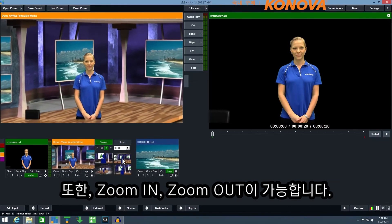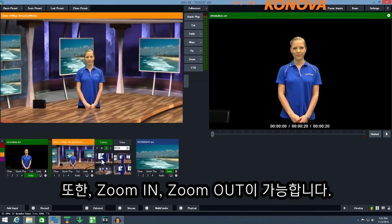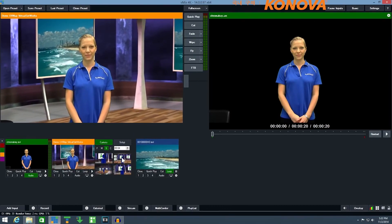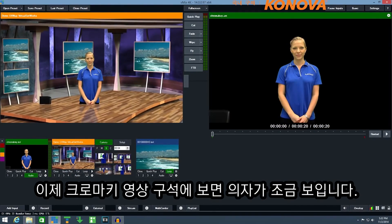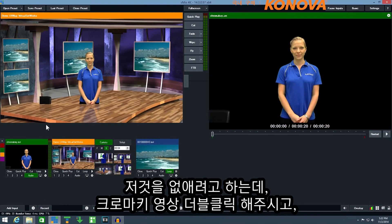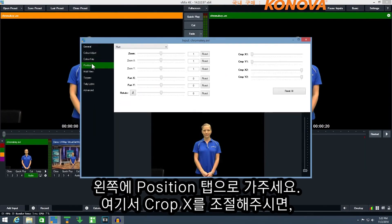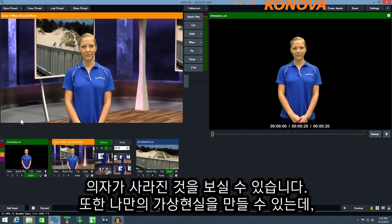And I can zoom in and out like so. You can see in this chroma key footage that there is a bit of a chair in the corner of the video. We can crop that out by double clicking the chroma key input and going to the position tab. I can crop X here, and now we can see the seat has disappeared from our virtual set.